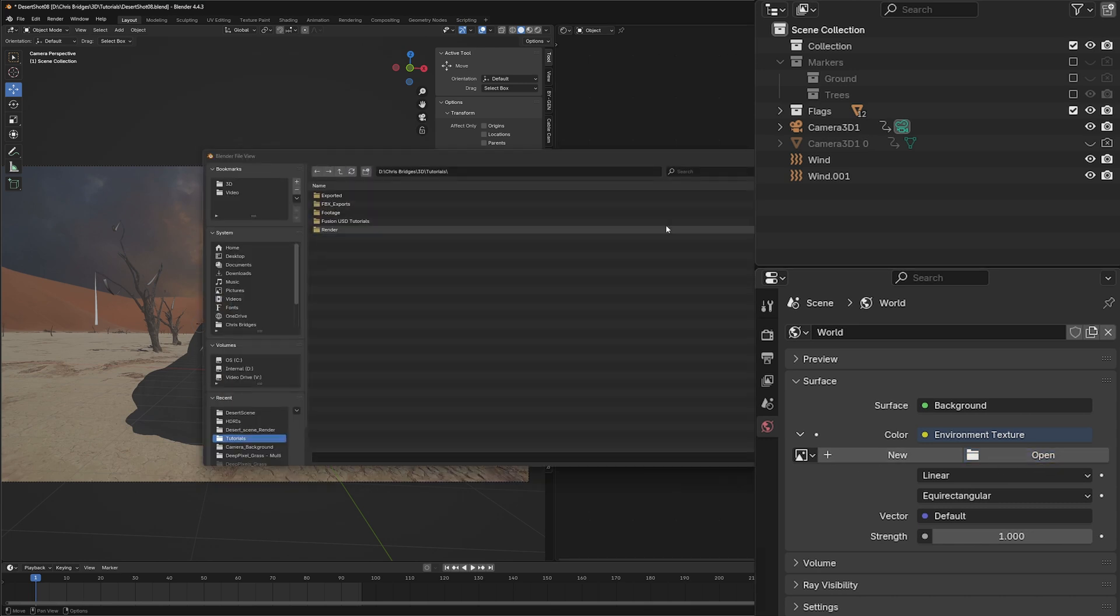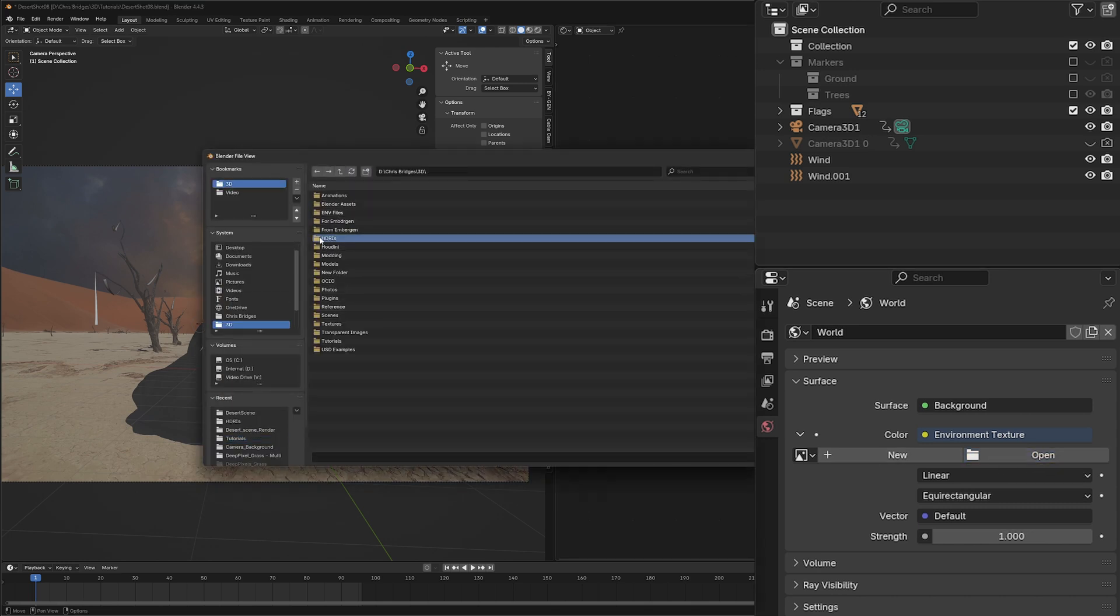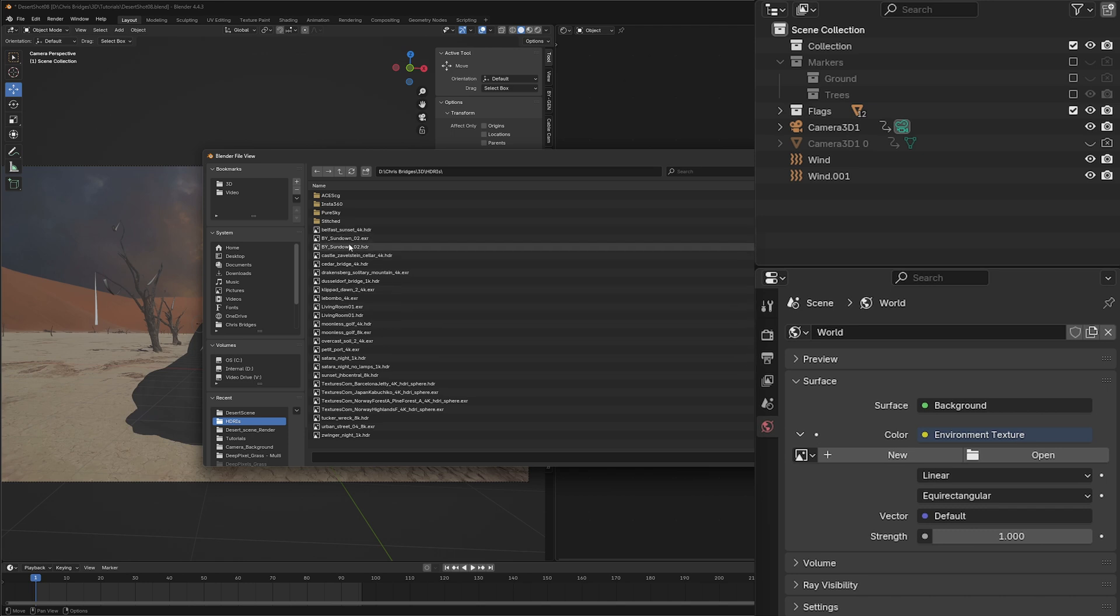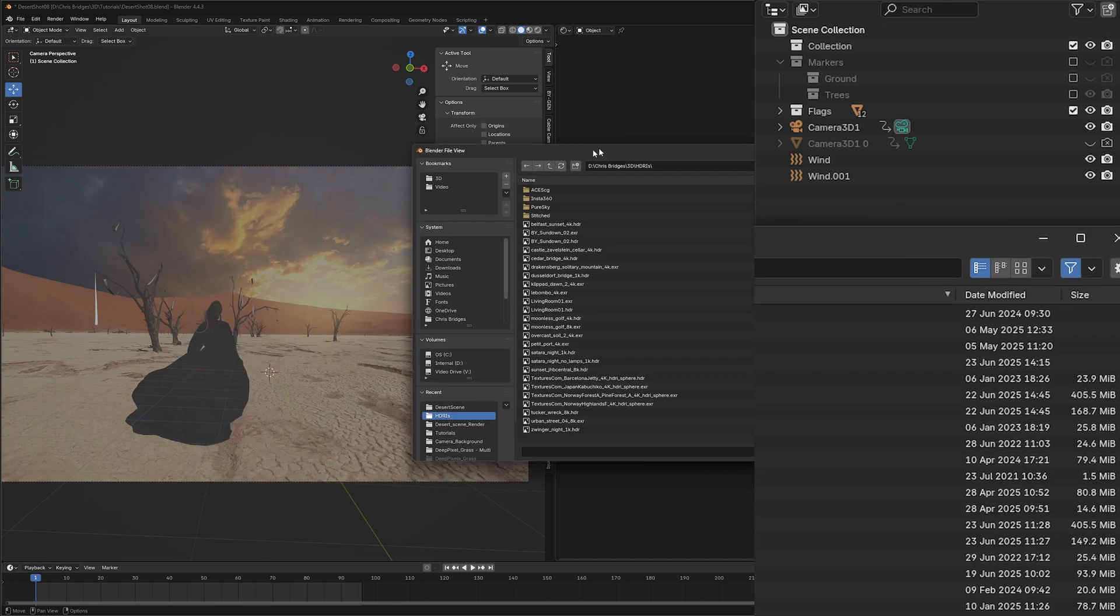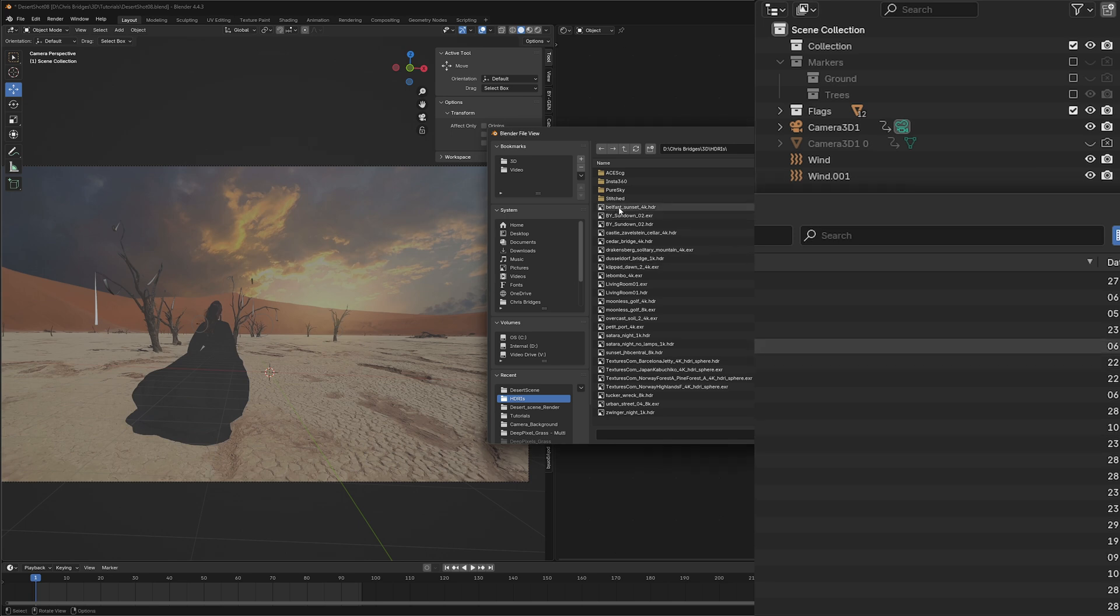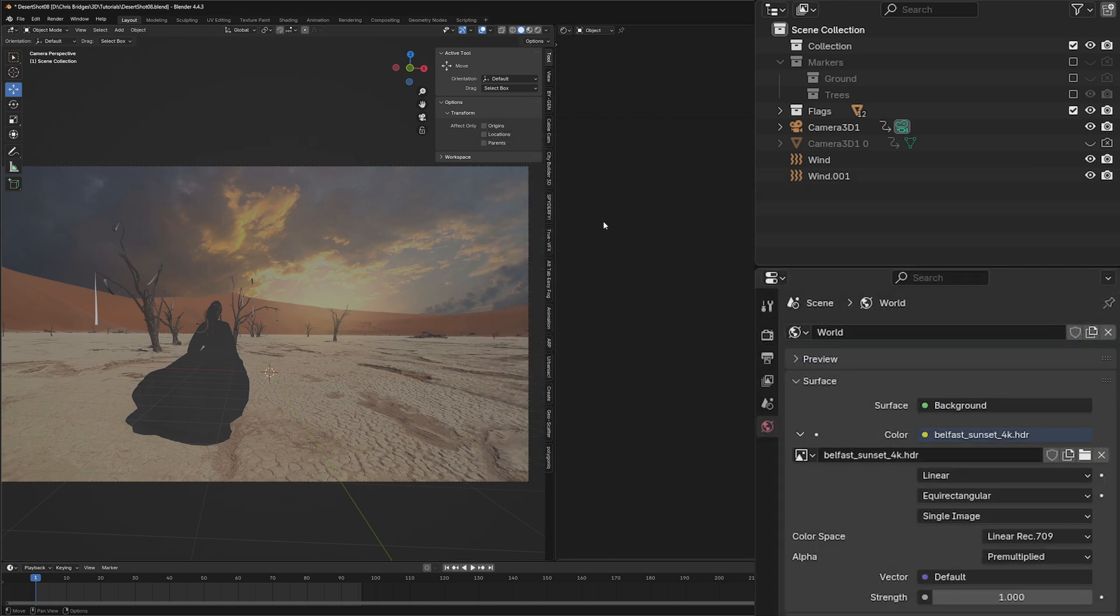I'm going to select this, go to my HDRI folder, and I happen to know that the Belfast Sunset is probably the closest to this. If we're really doing this, we would go make our own or find an HDRI that matched our clouds, but this one is close enough. I'm just going to use the Belfast Sunset.